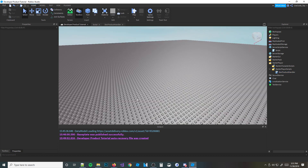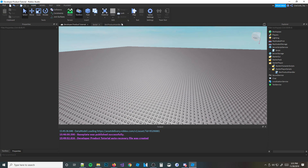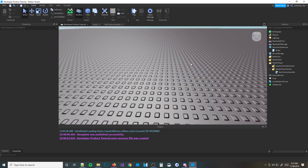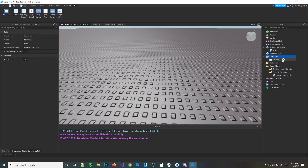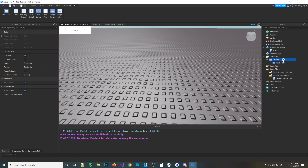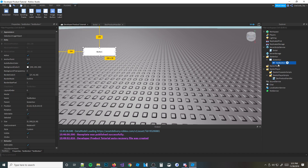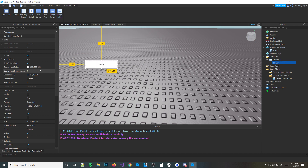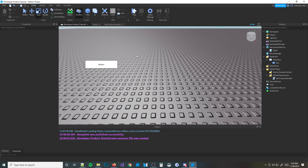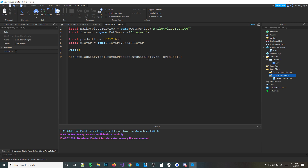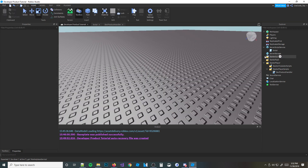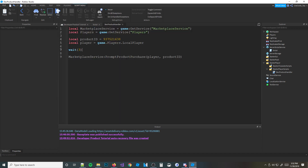Normally you wouldn't just prompt it right away — you'd want to do it when a player touches a button, like a TextButton in a ScreenGUI. But I haven't taught GUI yet, so I don't want to confuse you. To keep it simple, we're just going to add a wait(3) so after a few seconds it'll prompt. I will teach you guys GUI eventually — don't worry.